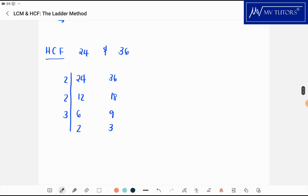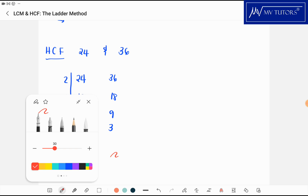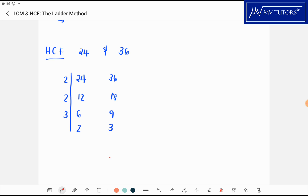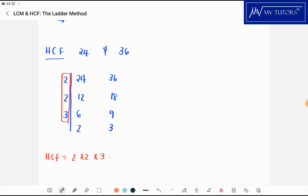If I were looking for the lowest common multiple I would use the L shape, but here we are looking for the highest common factor. For the highest common factor, I take the numbers on the left side of the ladder and multiply them: 2 times 2 times 3, which is 12. That is the highest common factor of 24 and 36.